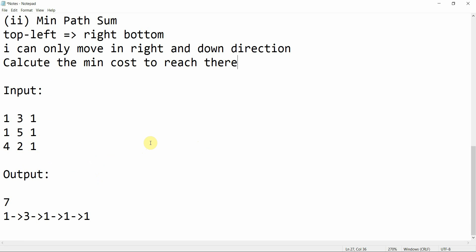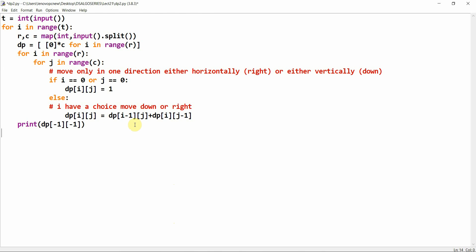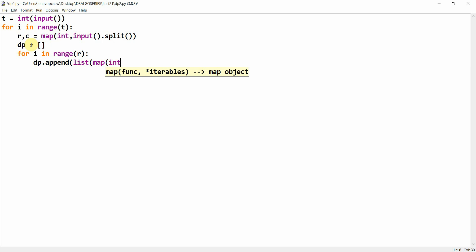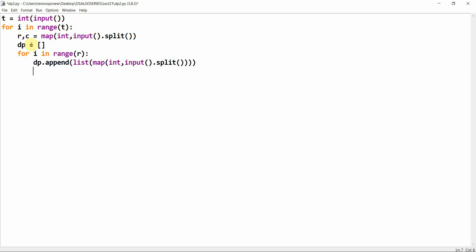I'll copy the template since it's very similar. Since I'm taking an input matrix, I'll set dp to an empty list and remove the previous initialization. For i in range r, I'll take a list and do dp dot append list map int input dot split. This fills my initial matrix. Now I have to work with the cost.